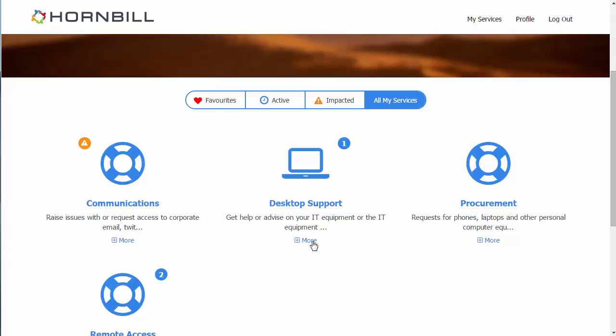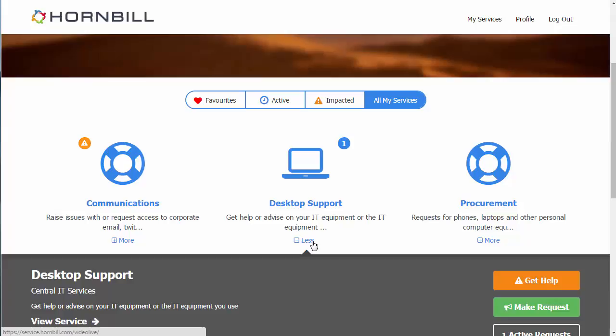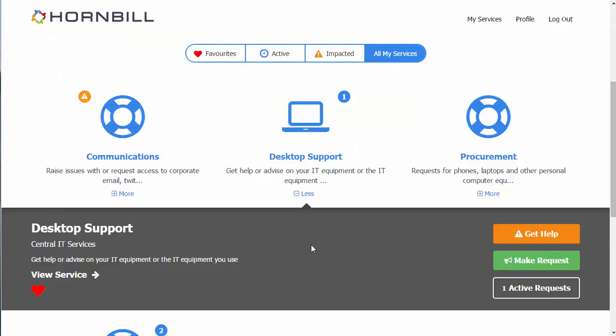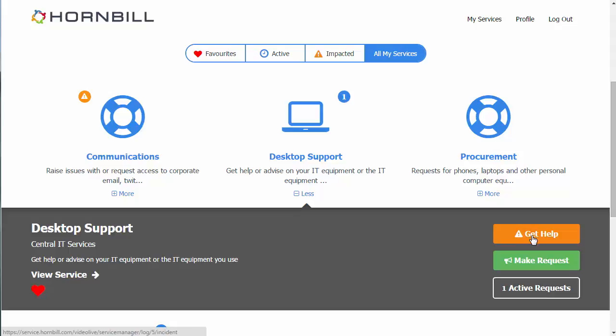Within these services we can use the more option to get a bit more detail about this particular service. We have an option to add and remove this from our favorites. Directly from here we can now submit a request for an issue or make a service request about this particular service, or we can click on